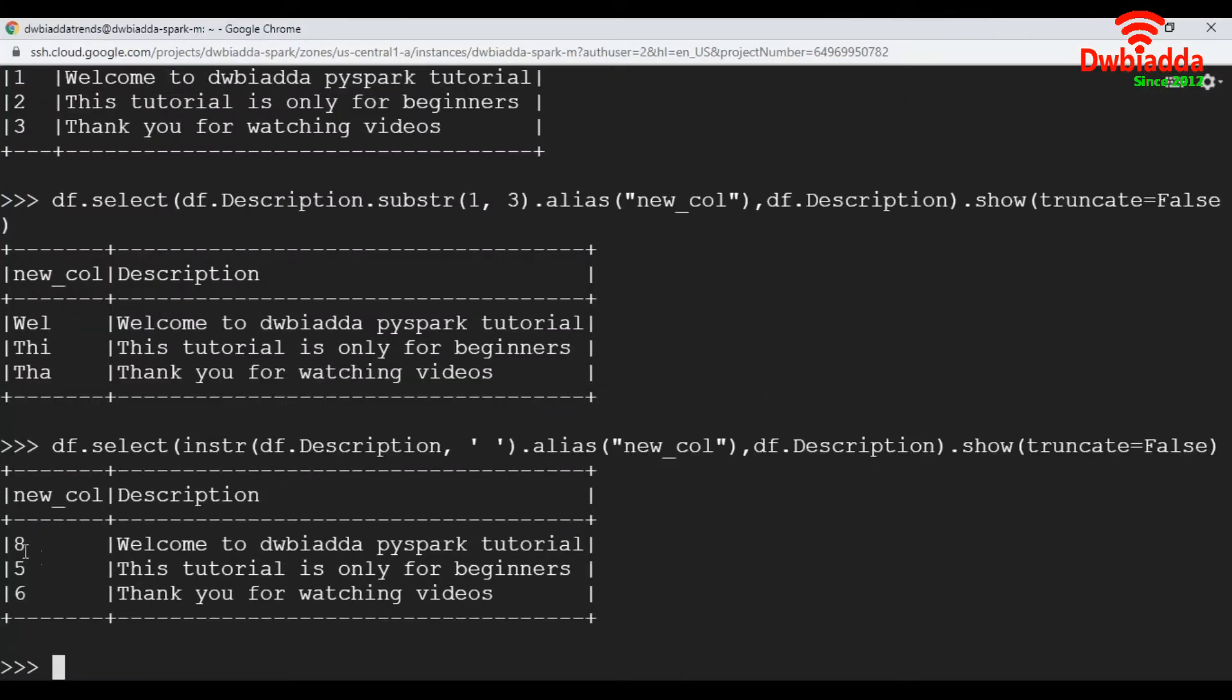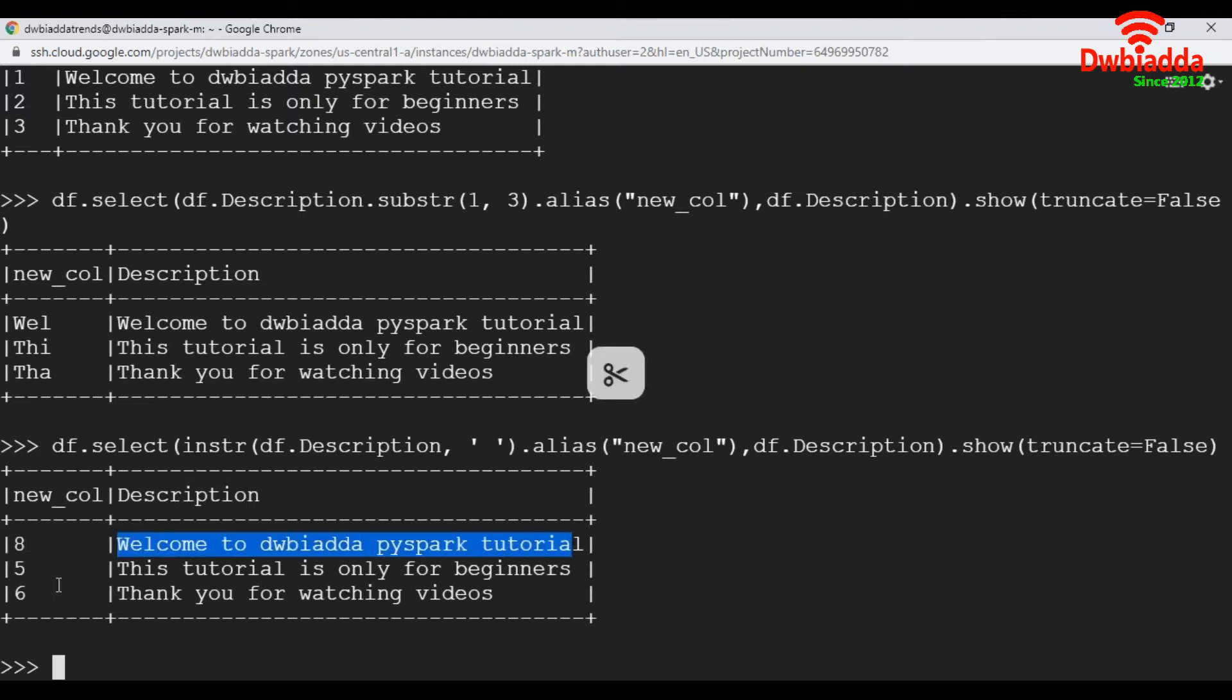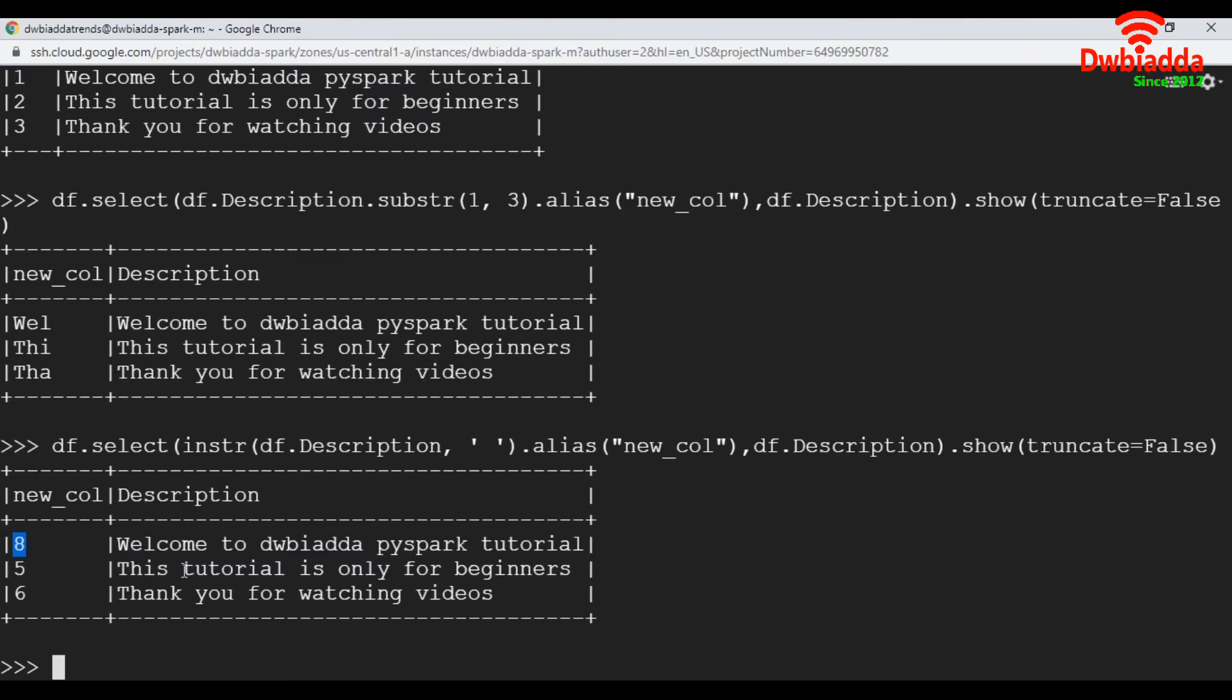See here, the first position of space is, from the first record, it is going to be eighth position. And for the second one, that is fifth one. And for the third record, it is sixth.